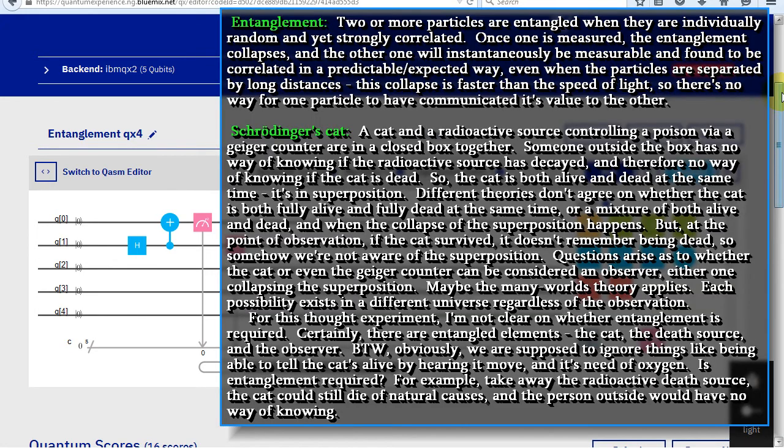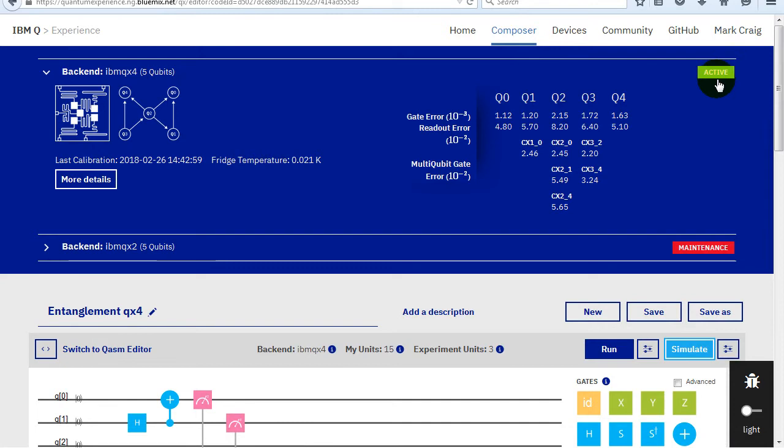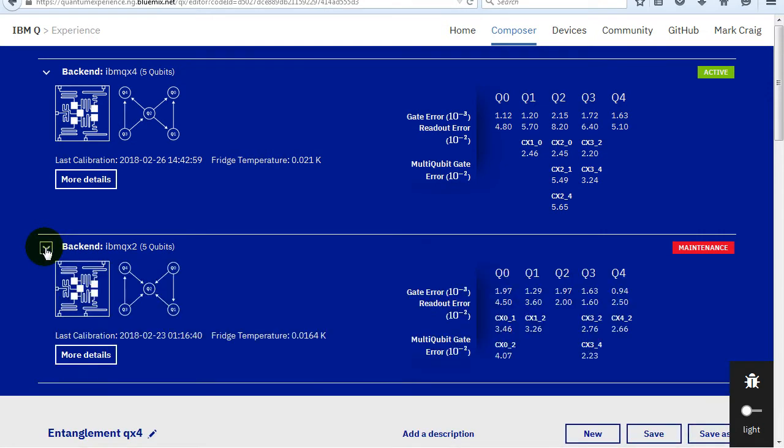If you pause this video, you can read some quantum mechanics information on entanglement and Schrödinger's cat, at least my understanding of them. You can select which quantum computer you want to run your program on. They are sometimes down for maintenance, which can be for recalibrating, or even fixing the refrigeration system. A quantum computer chip has to be cooled down to as close to zero degrees Kelvin as possible. No one has reached absolute zero yet.